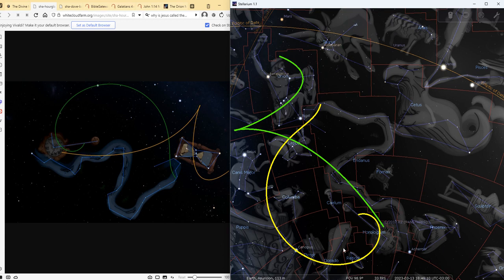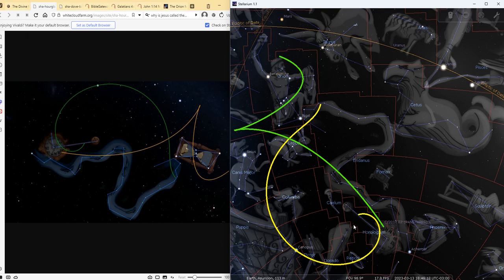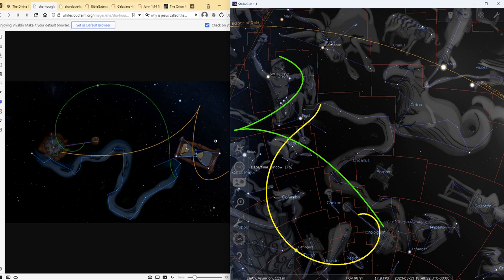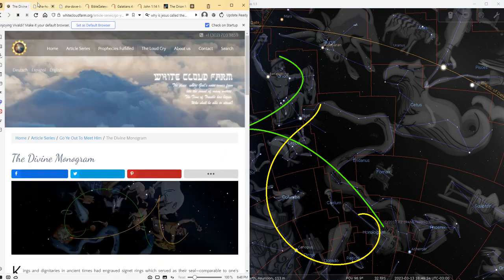At the bottom of the constellation of Eridanus we see the constellation of the Horologium, and this is the constellation that shows Jesus coming as king of kings and lord of lords. And there is a lot of symbolism in this constellation that is equivalent to what is described in Revelation 19 where Jesus is shown as coming back as king.